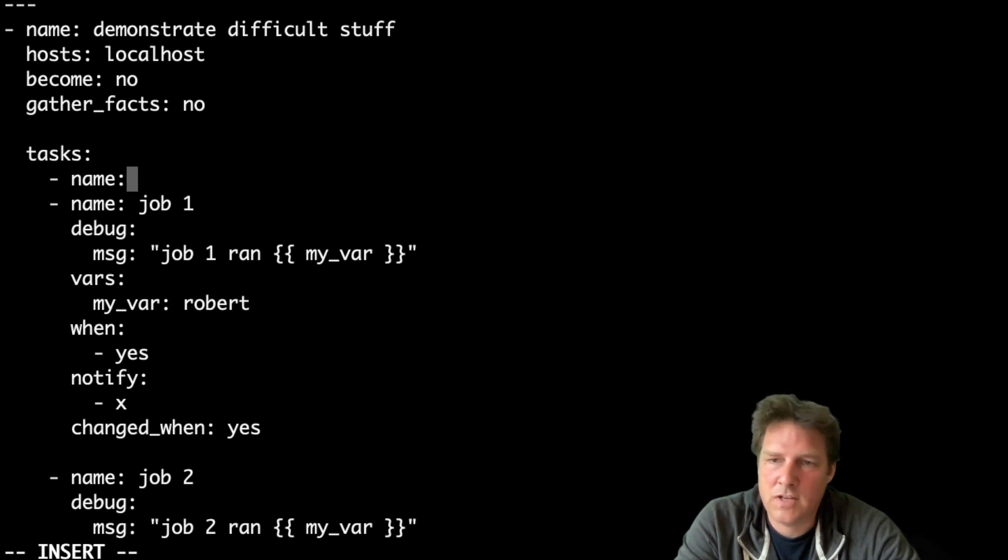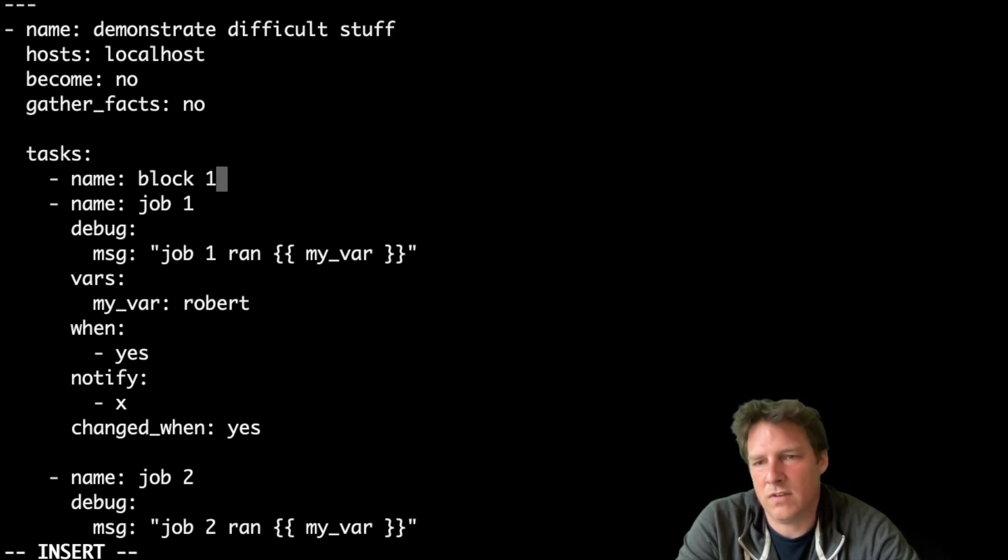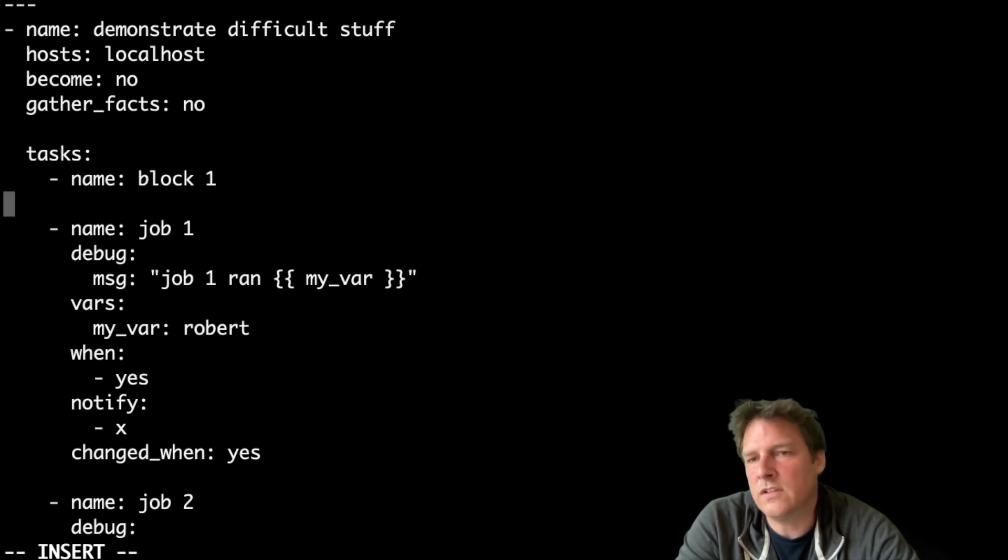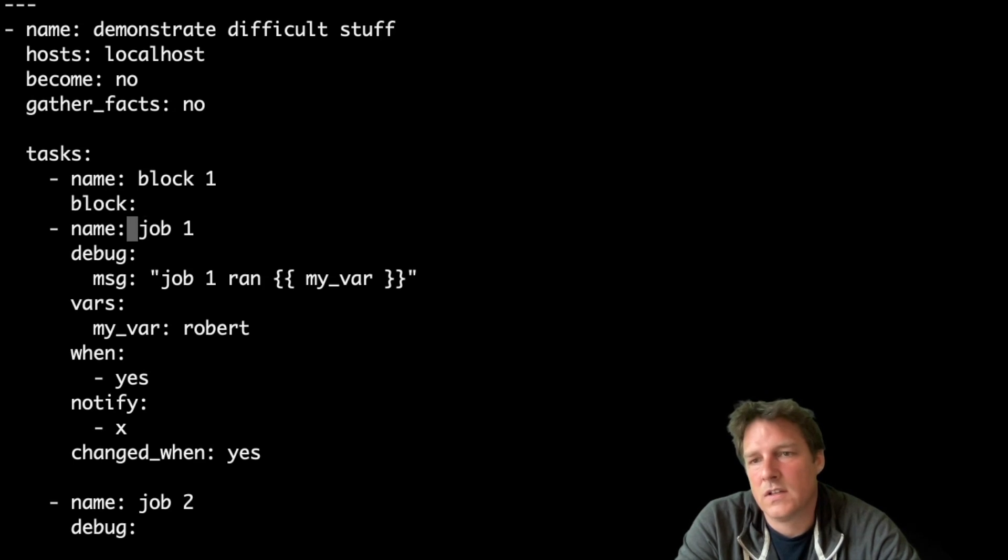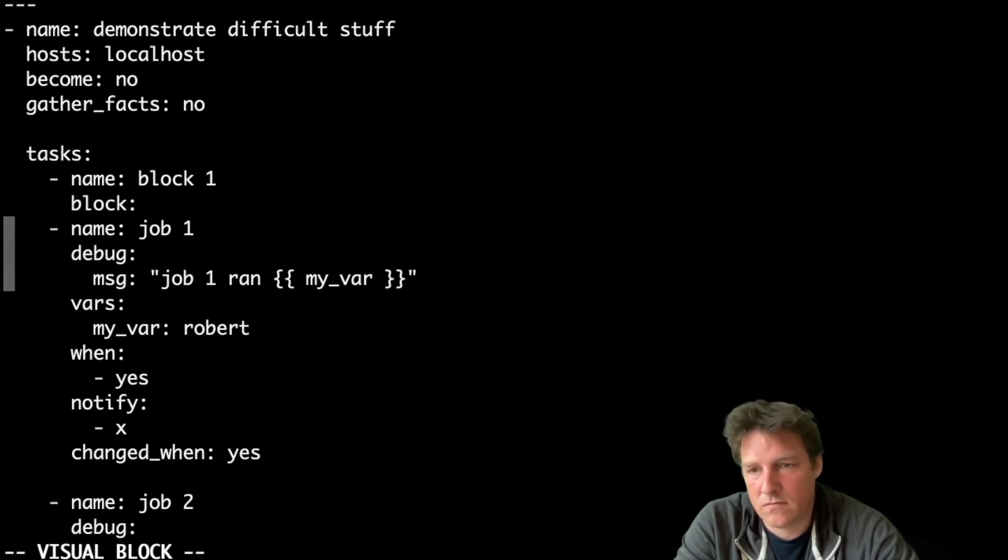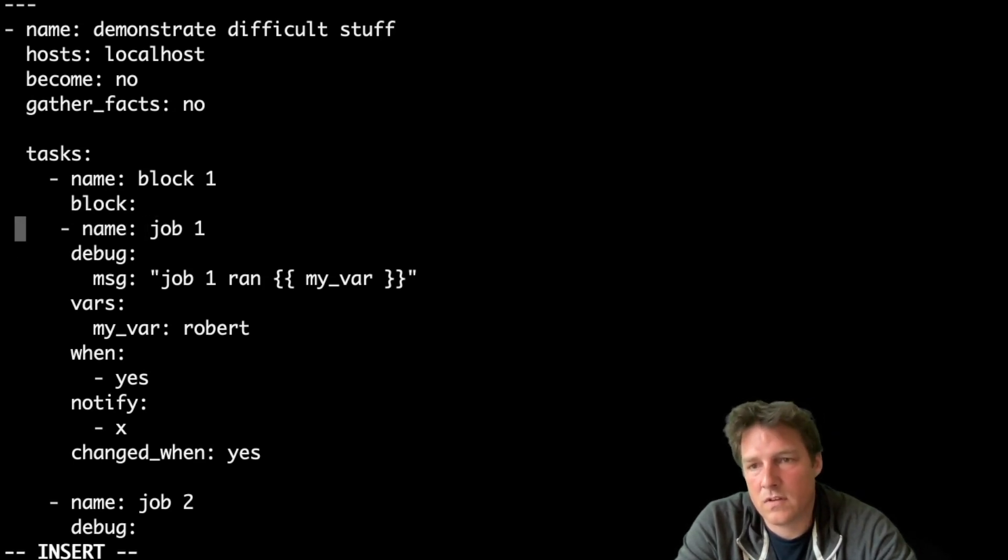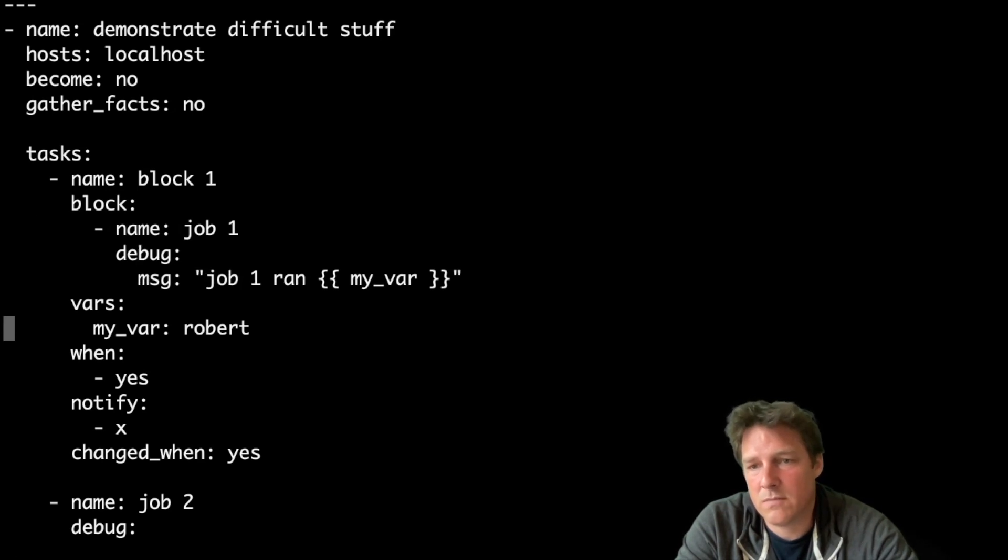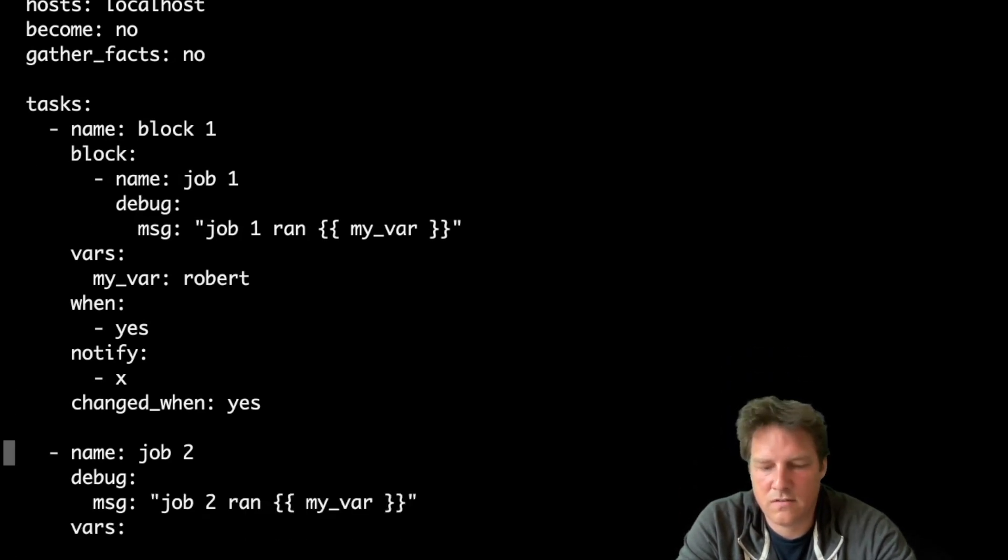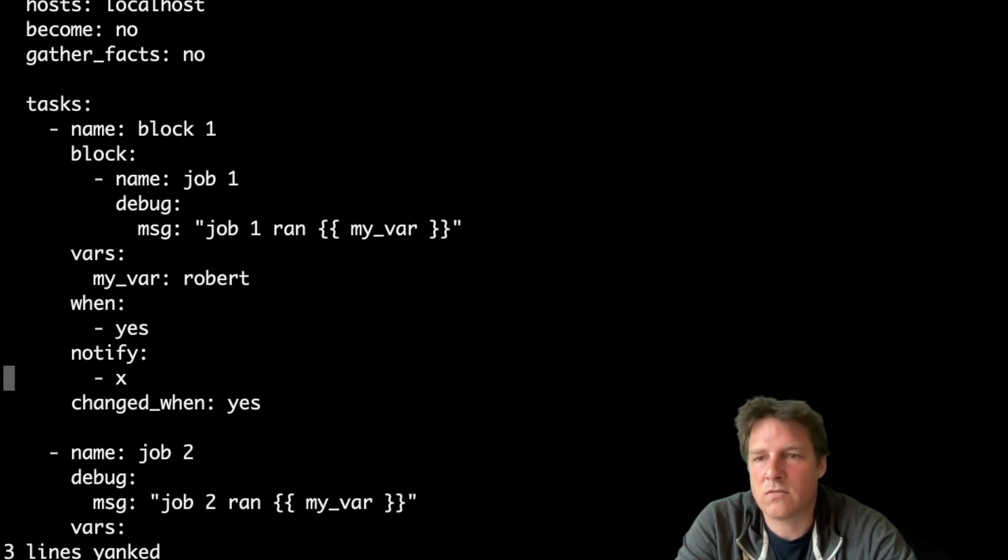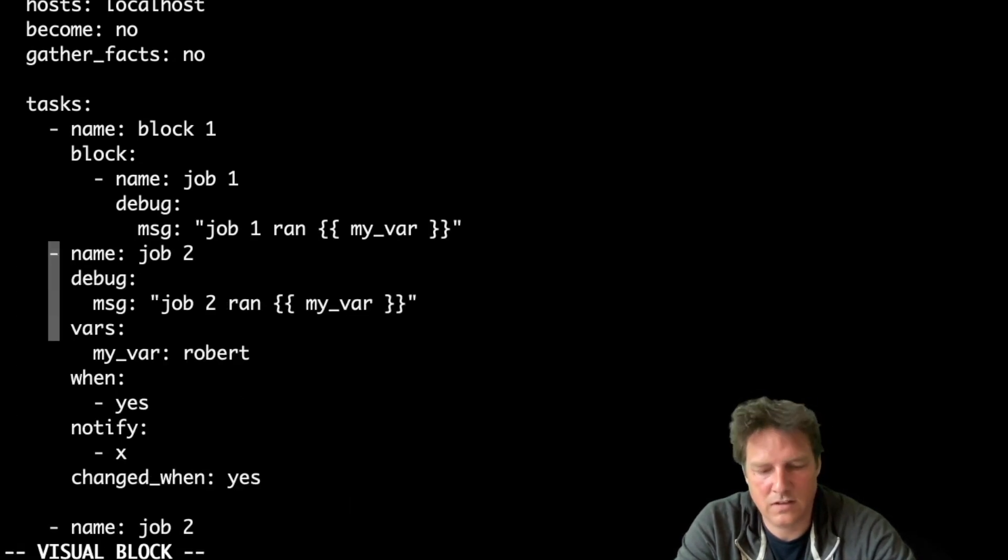Name, block one. And the intent here is to reduce the amount of lines or increase the readability. Block, and now you can indent this part. Four steps. I'll pick up this part, yank three lines, and paste them here, and also indent them.